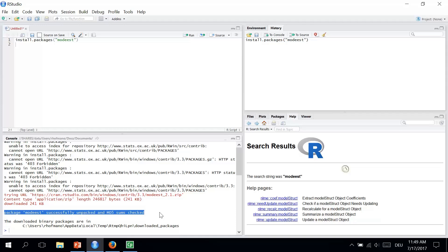Also, once you install one package and choose the mirror, R will not ask you to choose it again when you will install another package. R will then remember which mirror to use, so then it will be the same as it has just been for me. That you will not have to choose the mirror again.